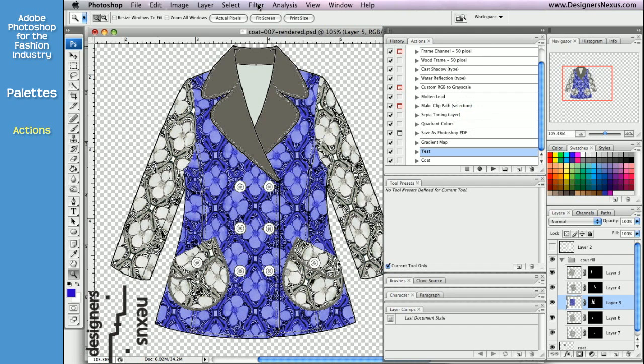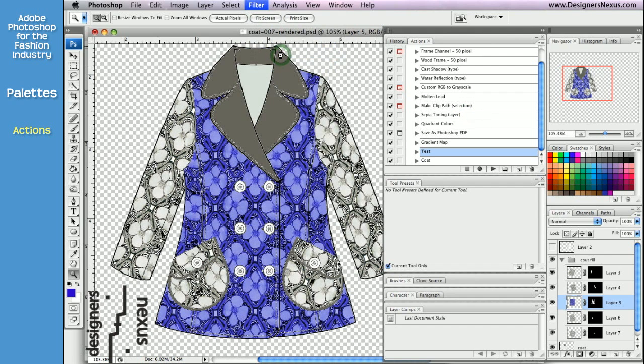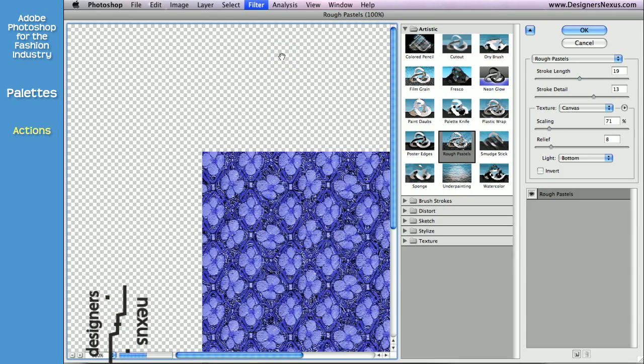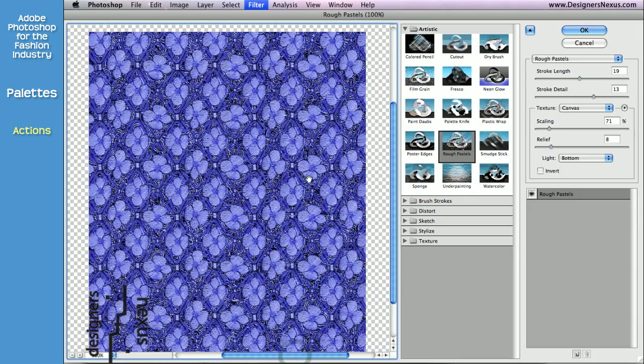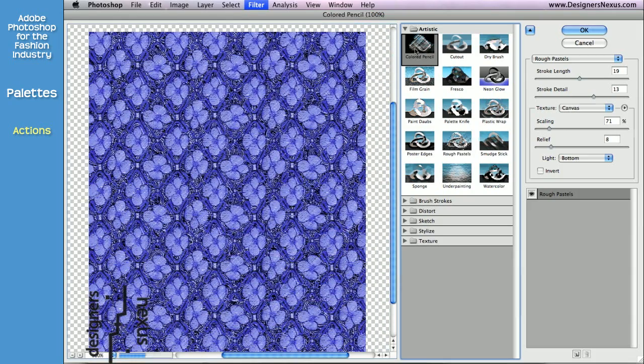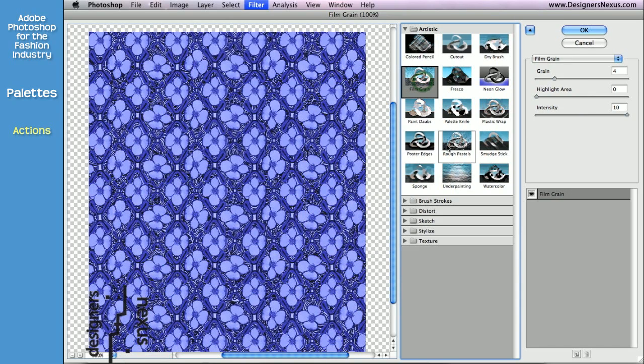For the texture, I will use Filter Gallery. I'm going to check different effects to see if anything works for me.